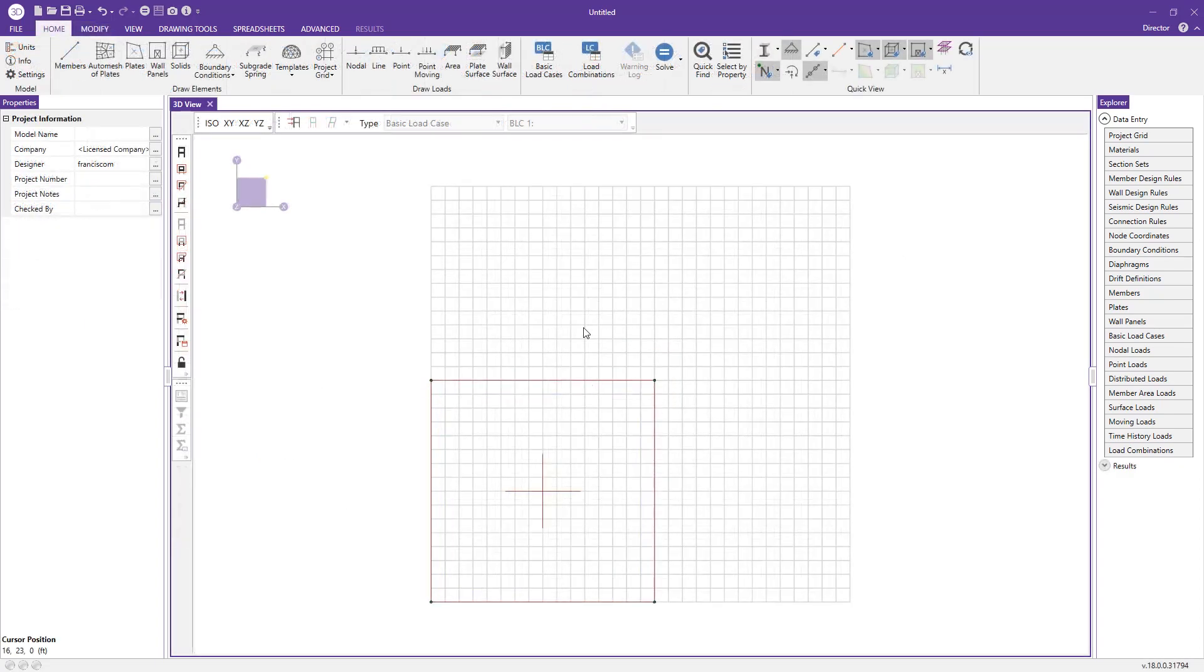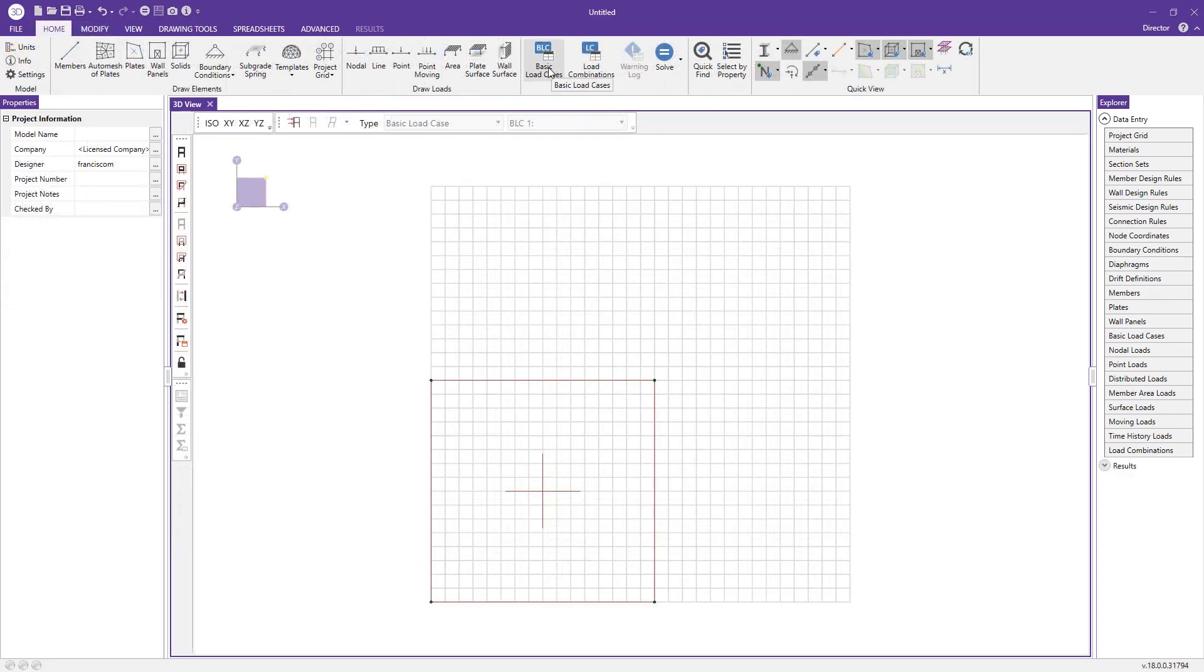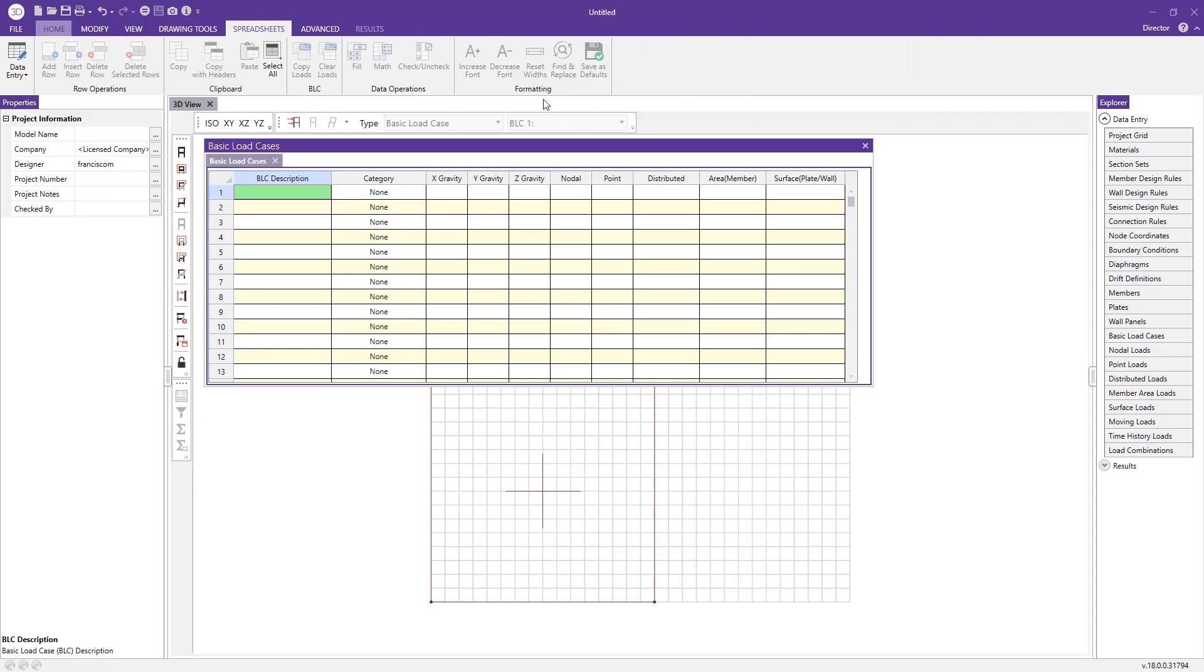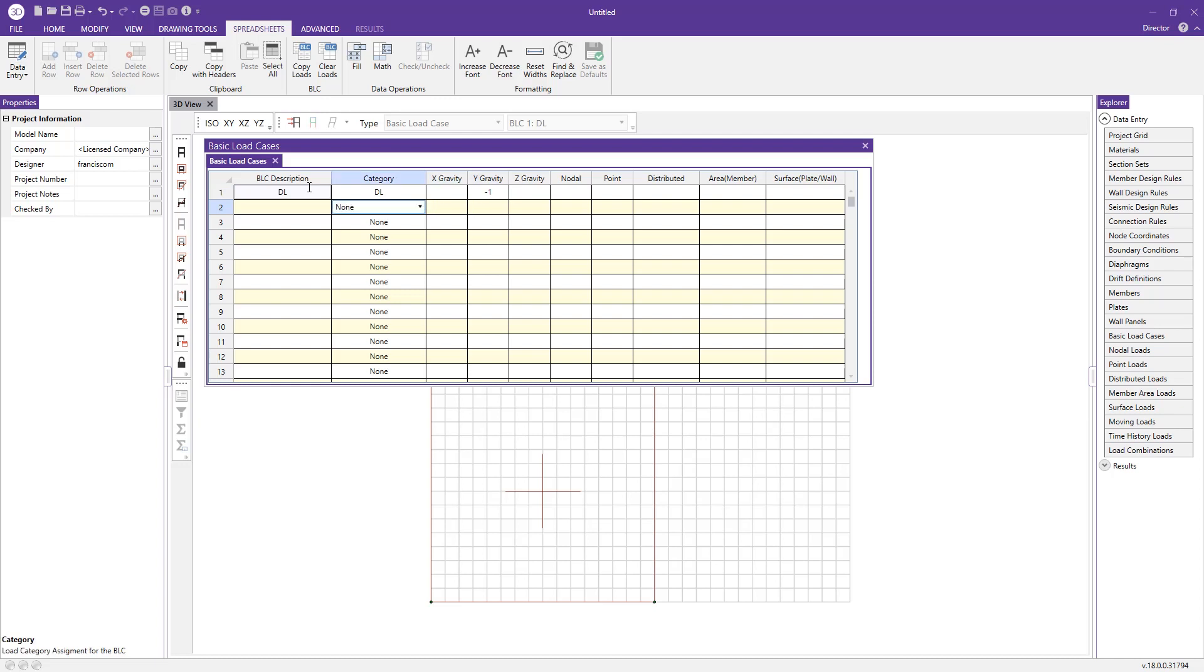Now we need to create some basic load cases so the program can reference those in the load combinations. In our case, we're doing a dead load and an earthquake load. I'll type in the description—pressing D automatically brings up dead load—and punch in negative one into the Y gravity column. That tells the program to account for the self-weight of the masonry wall. I'll choose EL earthquake load from the category.